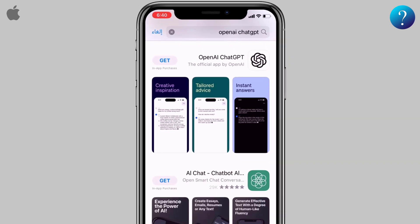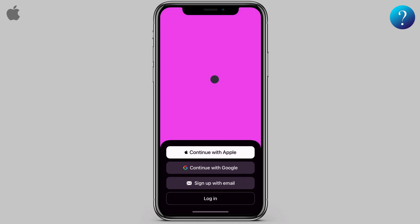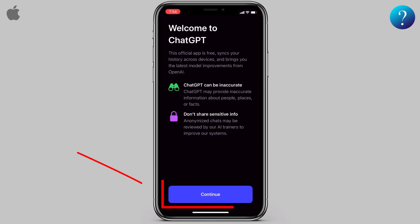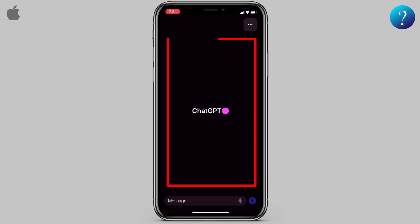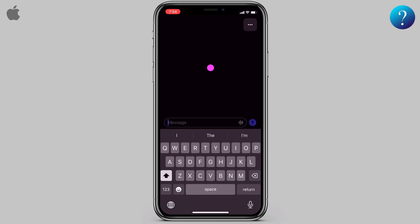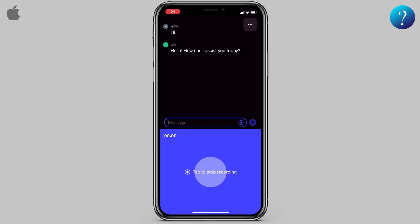Click 'Get' here to download it. Now let's give it a shot — open it. As you can see, you have many login options; choose one, then click Continue. Now here we are — this is the main interface. Down here you can write your question and send it.